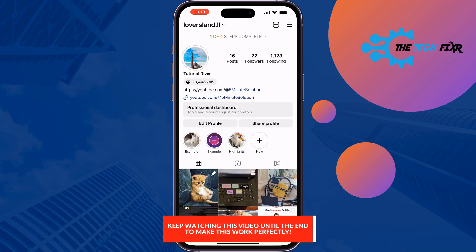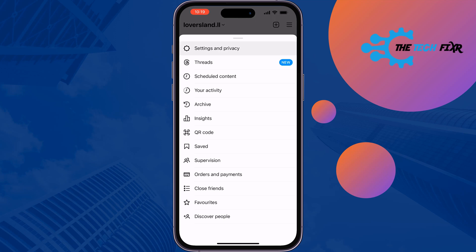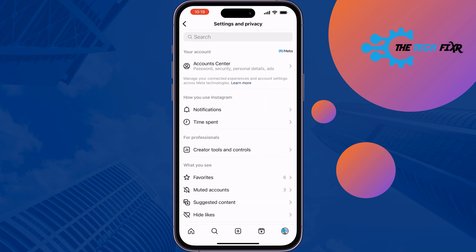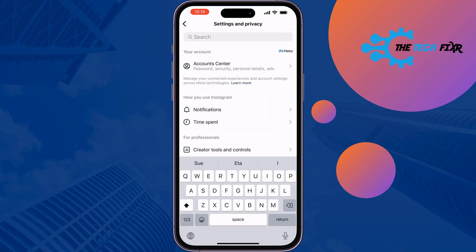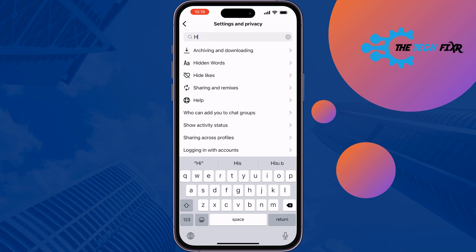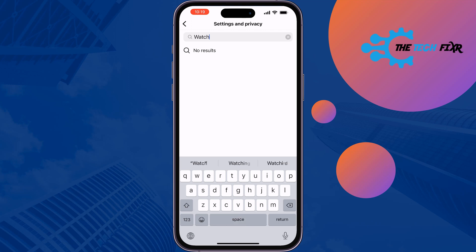Tap on Settings and Privacy, then tap on the search. If I search 'history' here, we can see no watch history exists.